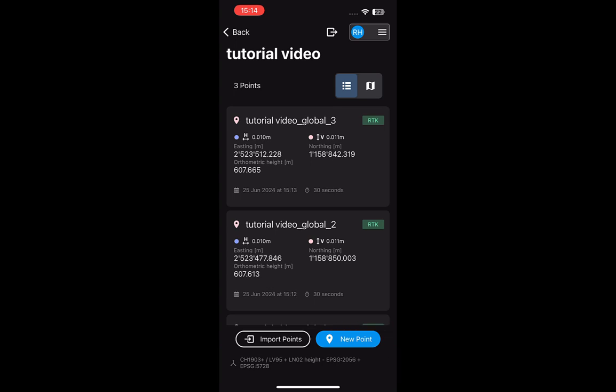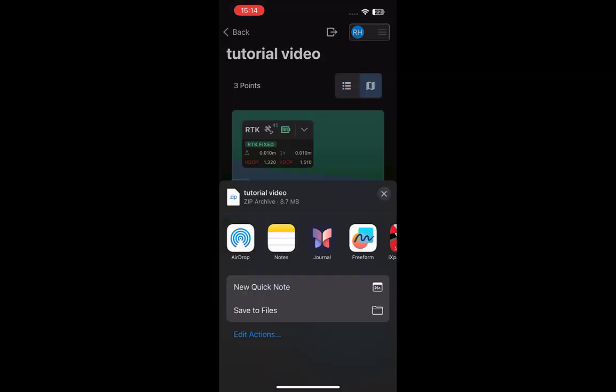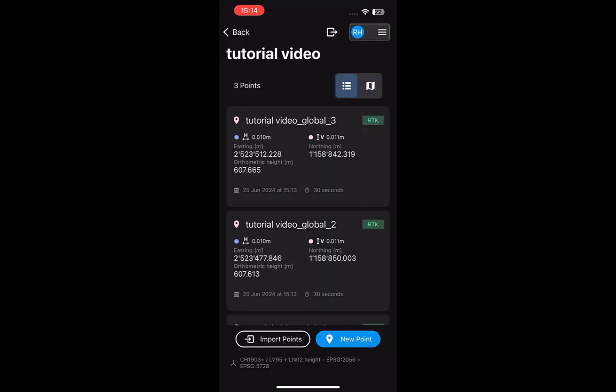The export icon is located at the top of the interface. Tap this icon to export the points locally. The exported zip file will include the JSON files of the point collection, as well as a list of points in CSV format that can be imported directly into PIX4D Catch, PIX4D Cloud, or PIX4Dmatic.